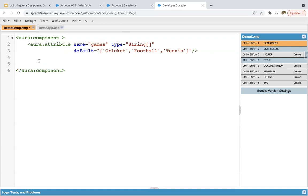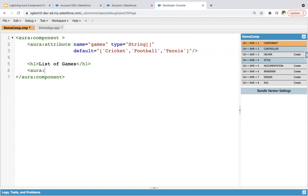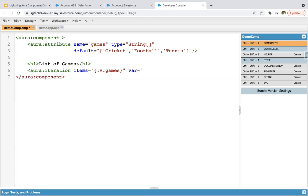Now if I want to display these values on the UI — like cricket, football, or tennis — I need to apply iteration. I'm using a tag which will display the list of games, and then I'm using aura:iteration. Here you need to use 'items' as an attribute and provide 'v.games' where all the values are available. Then, to iterate on that list, we need to use a variable where values will be available one by one. I'm writing it as 'game'.